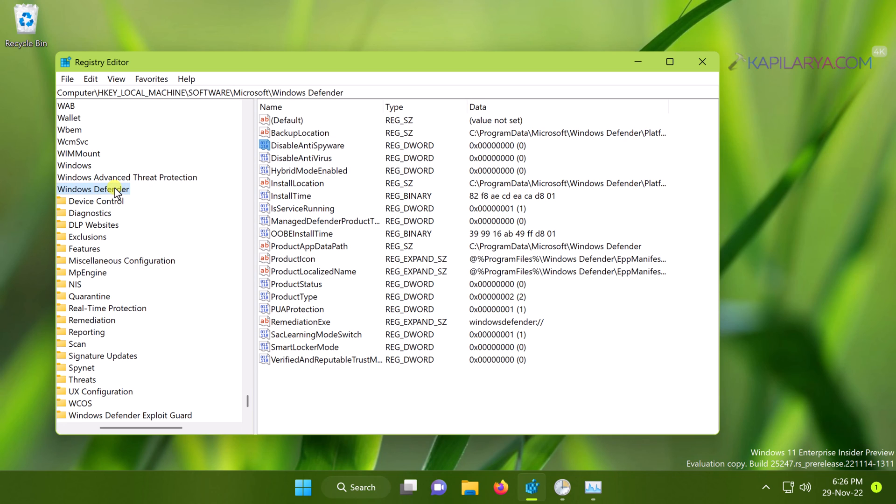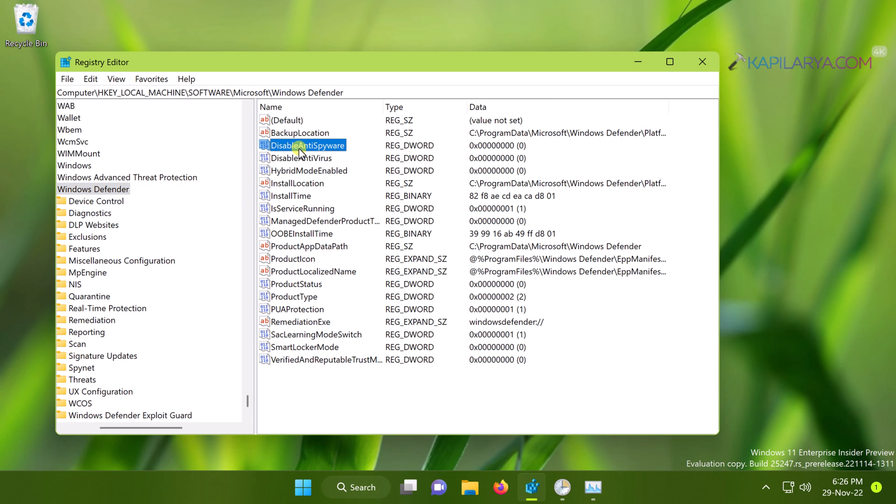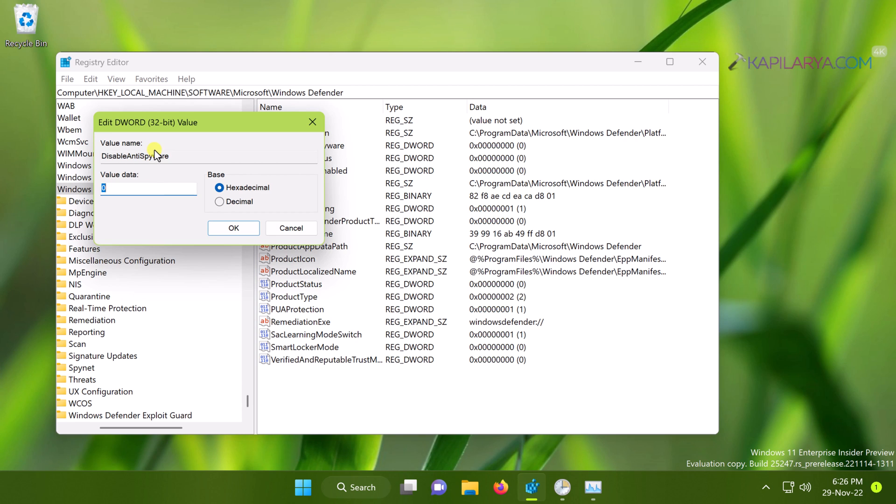To take ownership of that registry key, you can right-click on it and select Permissions. You can also check out the video description to find more details on how to take ownership of registry key. Once you take the ownership of this Windows Defender registry key, you can double-click on DisableAntiSpyware registry DWORD and set its value data to one.